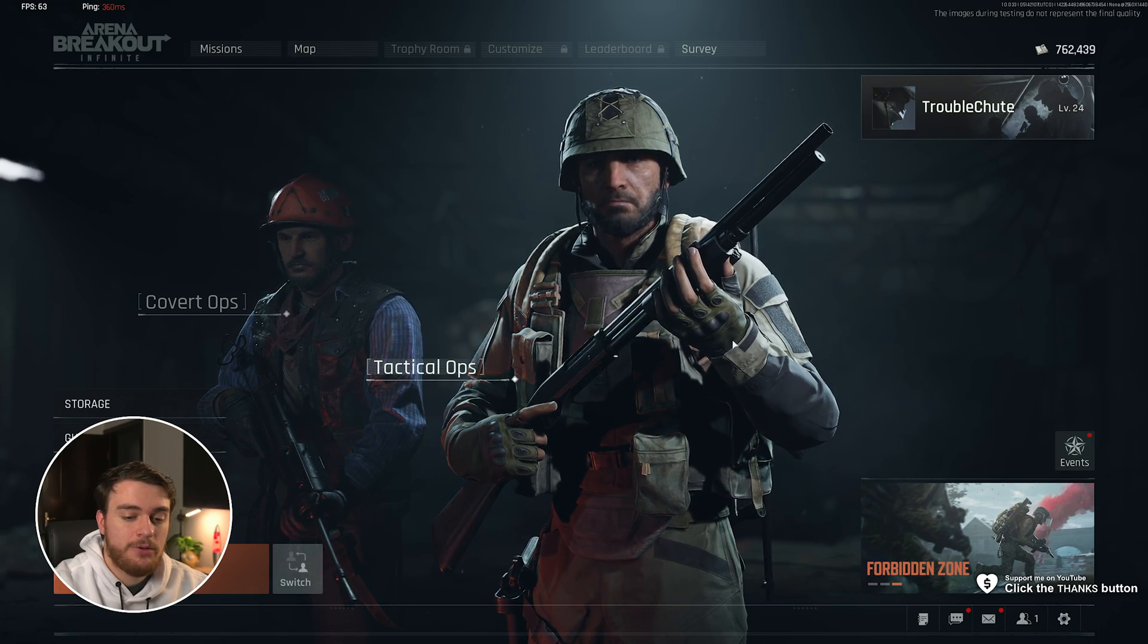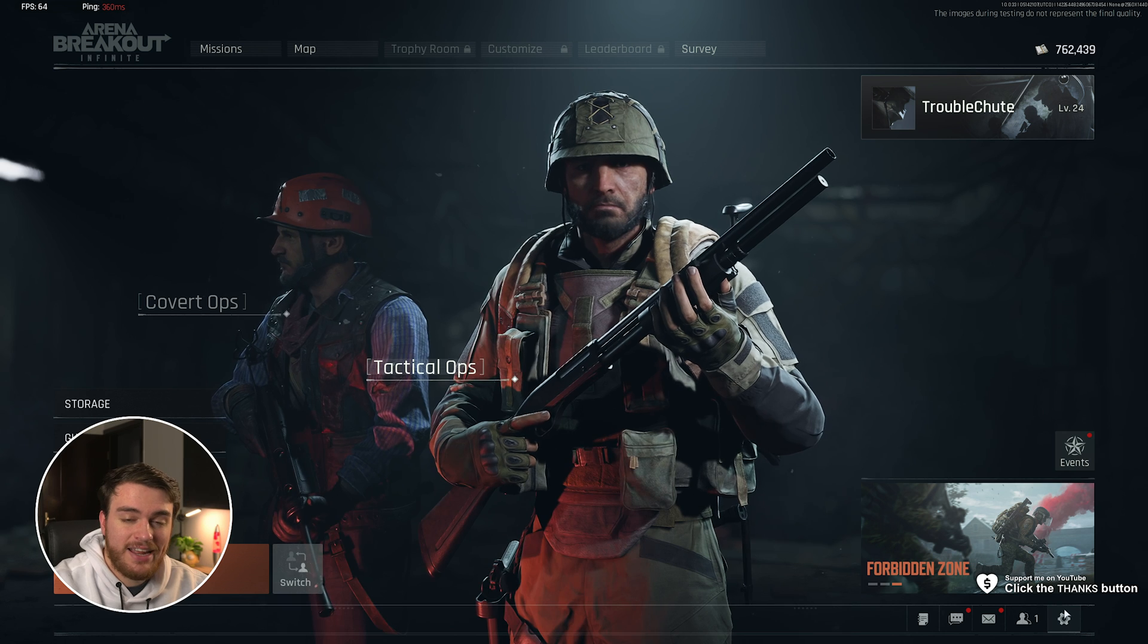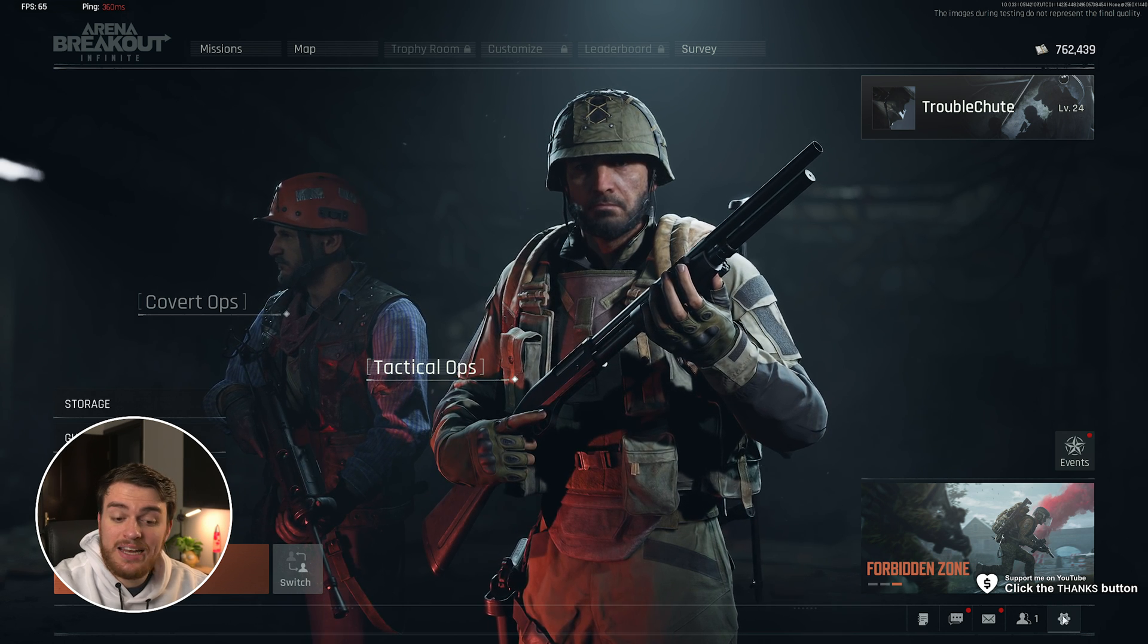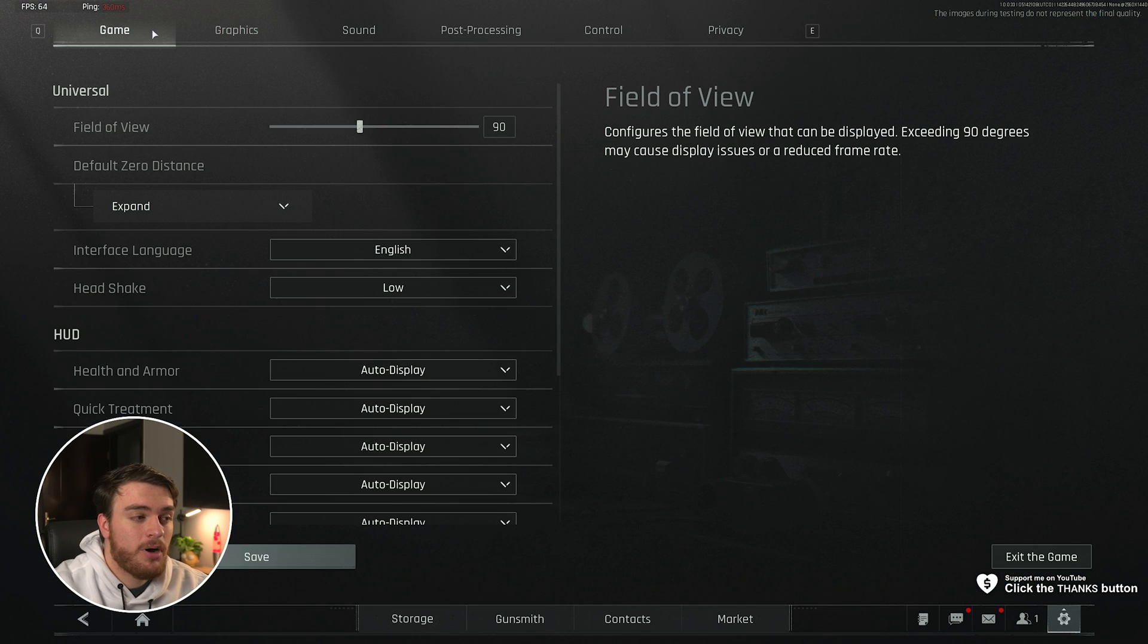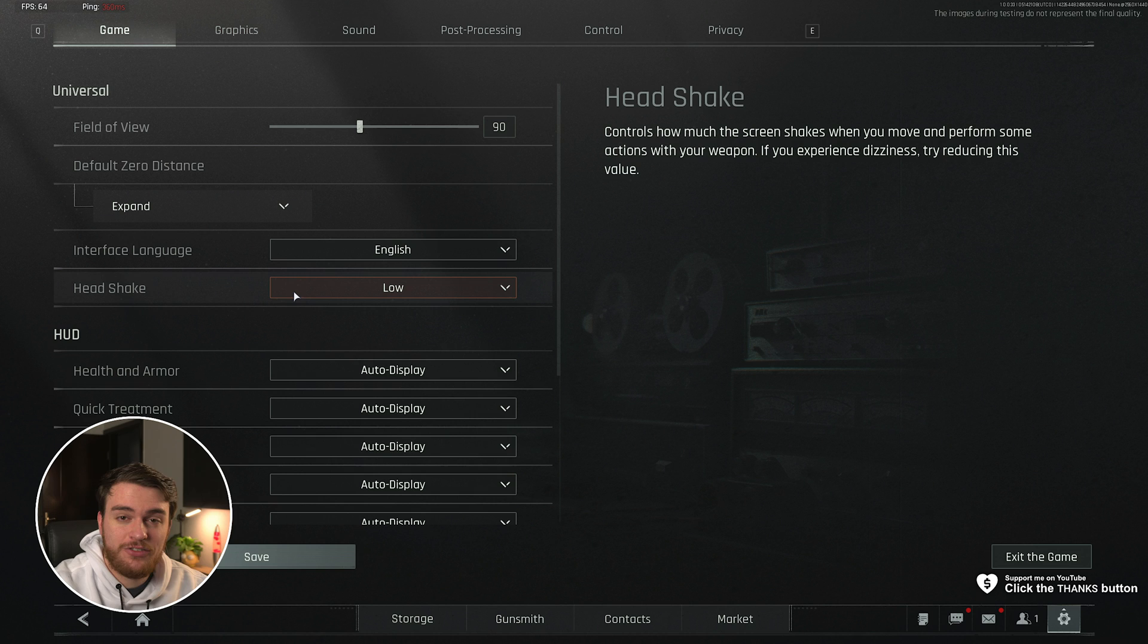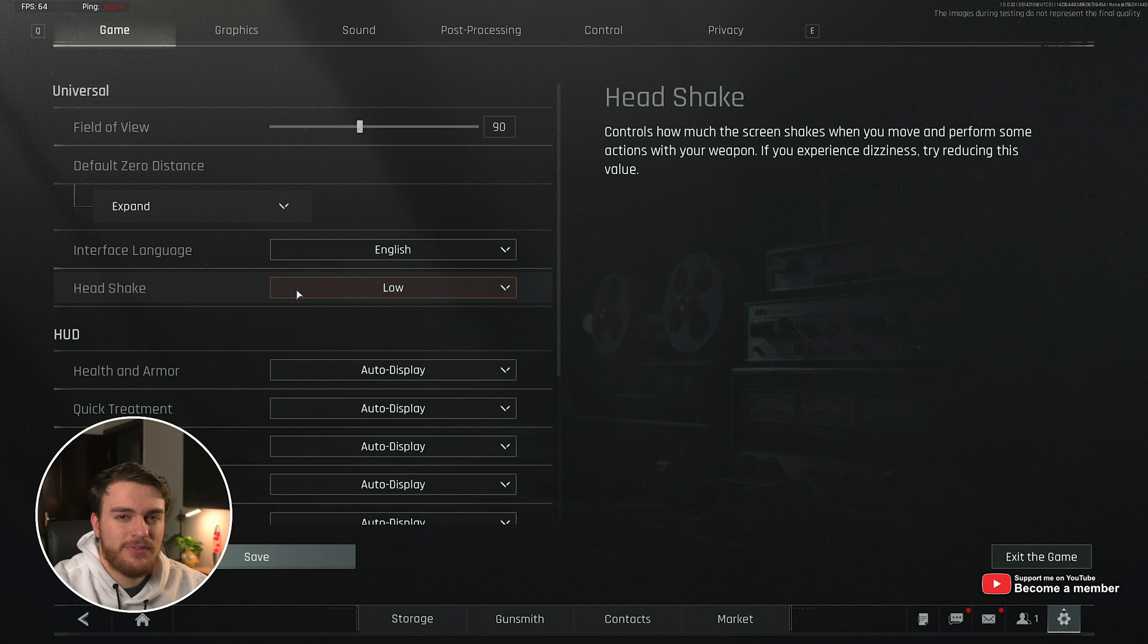I'm Troubleshoot. In this quick guide, I'll show you how to get the best performance out of Arena Breakout Infinite on PC. Let's go ahead and get into it. From the main menu, head across to settings in the bottom right. Then in here under the game tab, you should see head shake, which I definitely recommend putting on low for the best visibility in game.